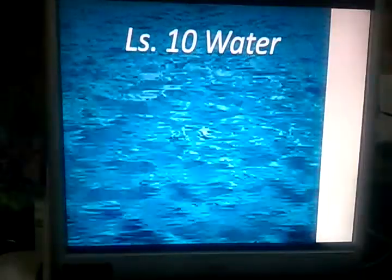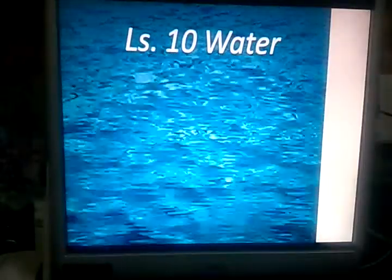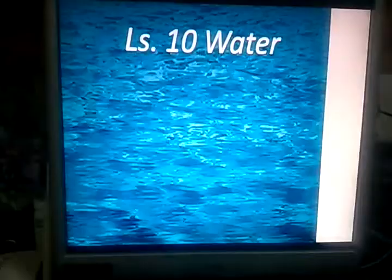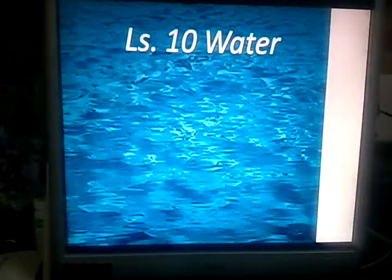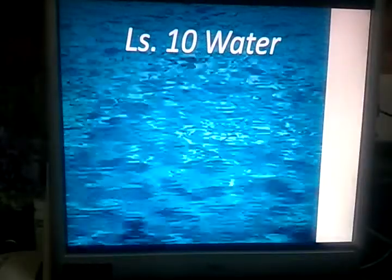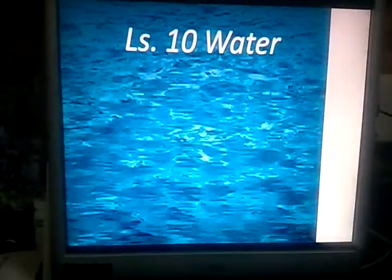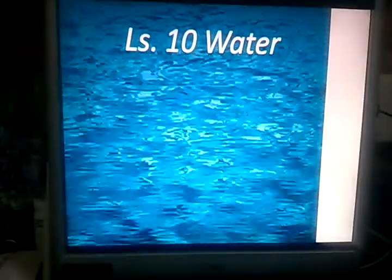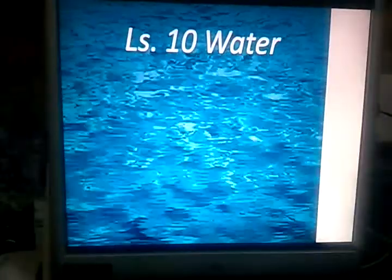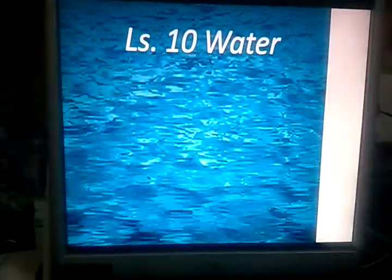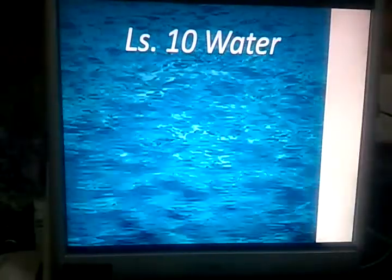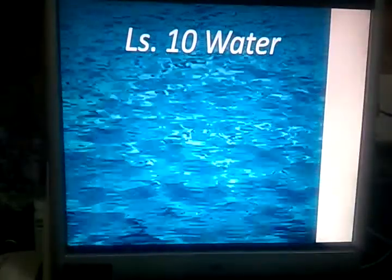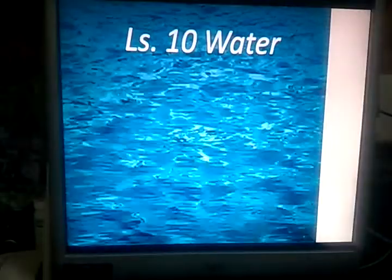Hello students, welcome to this science video. Today you are going to learn lesson number 10, Water. Repeat the spelling: W-A-T-E-R, water.